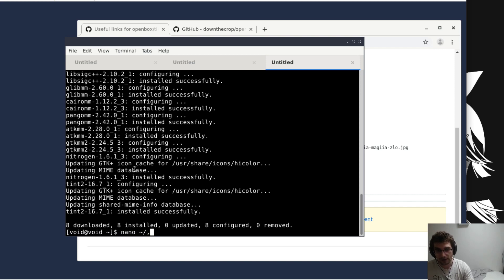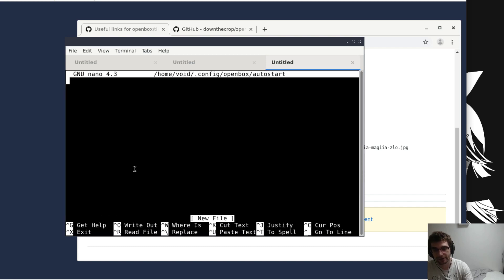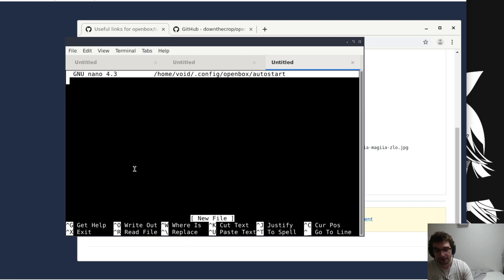In dot config openbox we want to edit the file called autostart. This doesn't exist by default, you just have to make it. And we're going to do tint2 and...